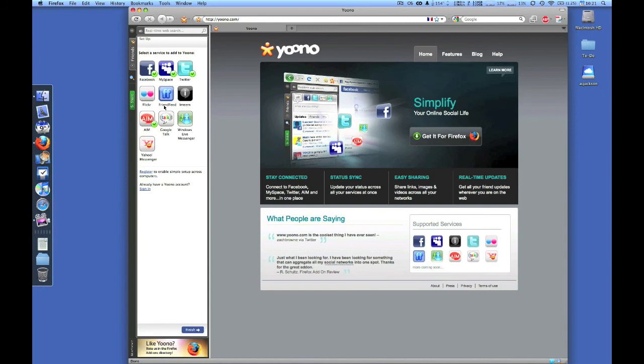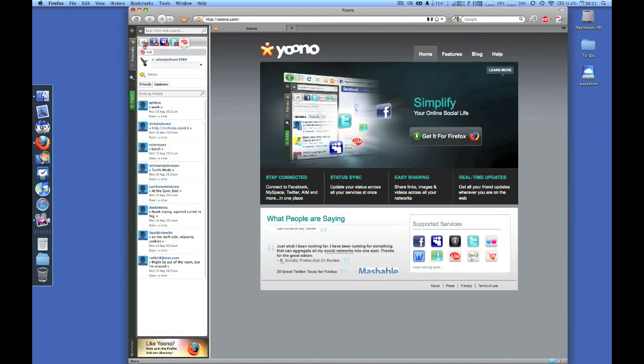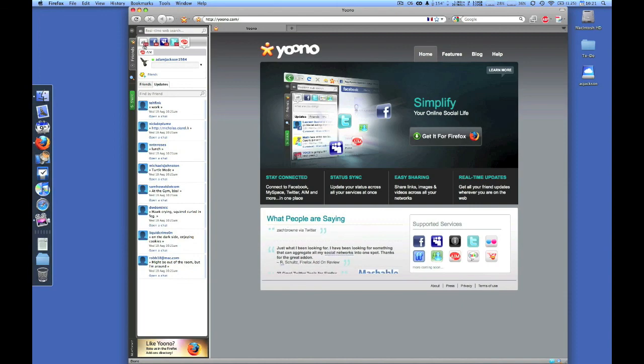After clicking finish, all your networks will connect at once. You'll be able to view them all at the same time. And this is how you install and set up Yoono.